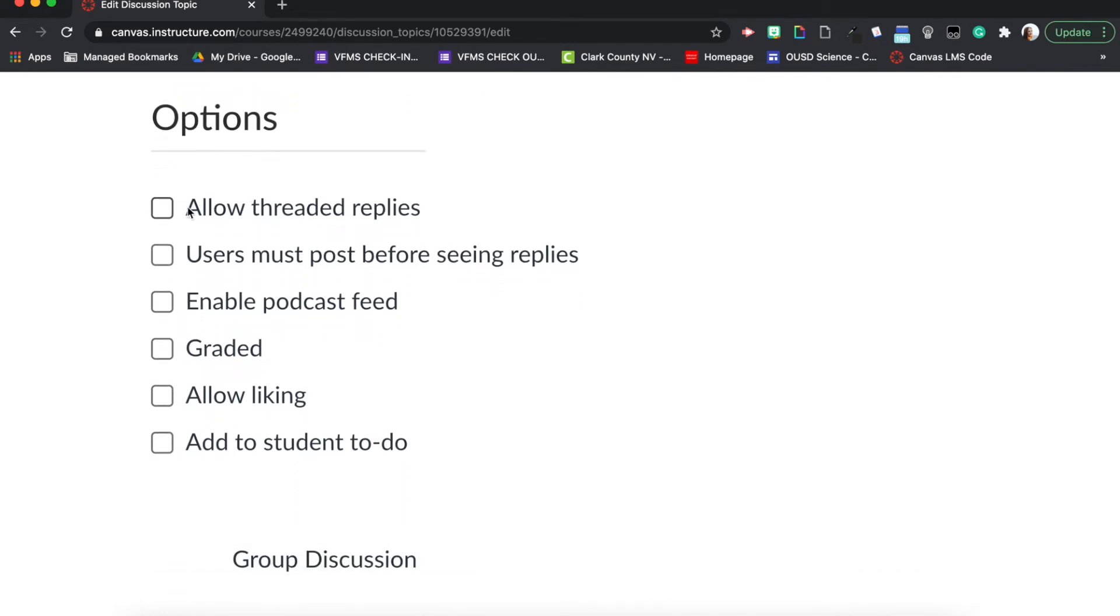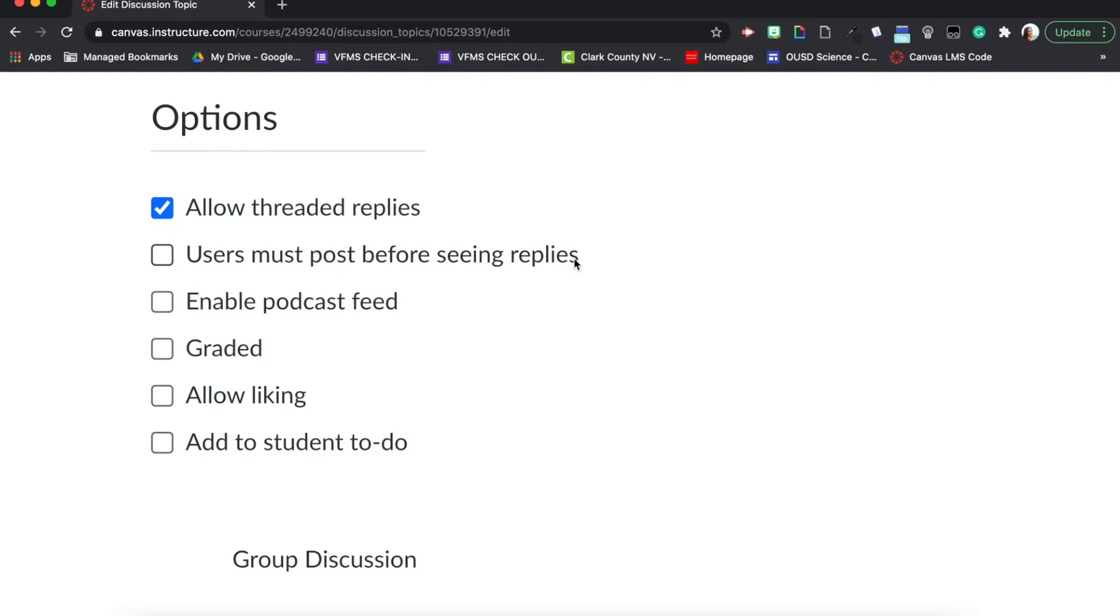Let's now talk about these options which are great. Right here, allow threaded replies. I like to use this one a lot because this allows my students to further the discussion and also communicate with one another. So students will post their answer to the prompt or the question that you give them, and then students can, or you can require the students to, read other students' work and then respond and comment on maybe what they liked about what the other student posted or maybe they are furthering the topic even more, which is great. So great communication tool here.